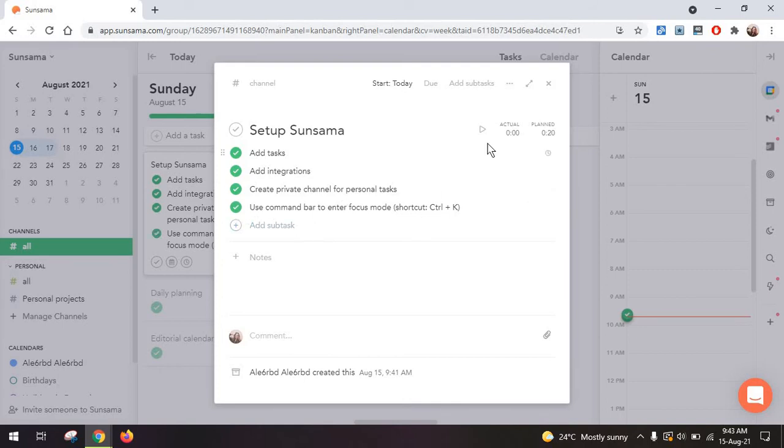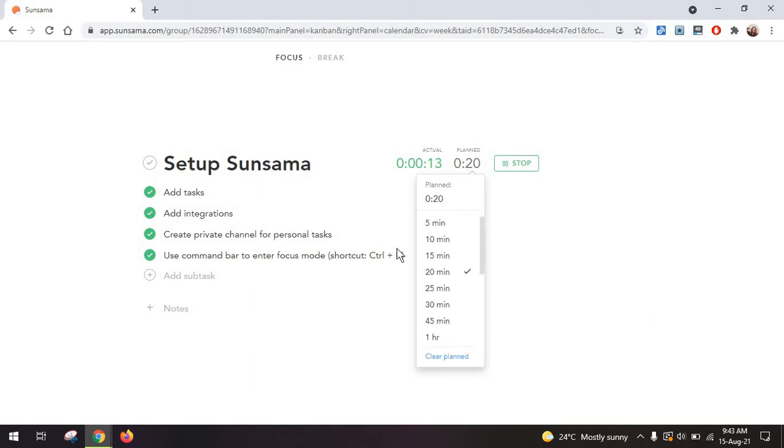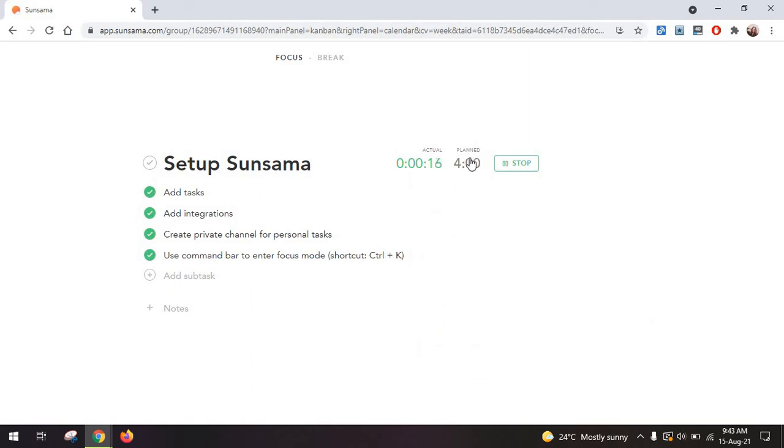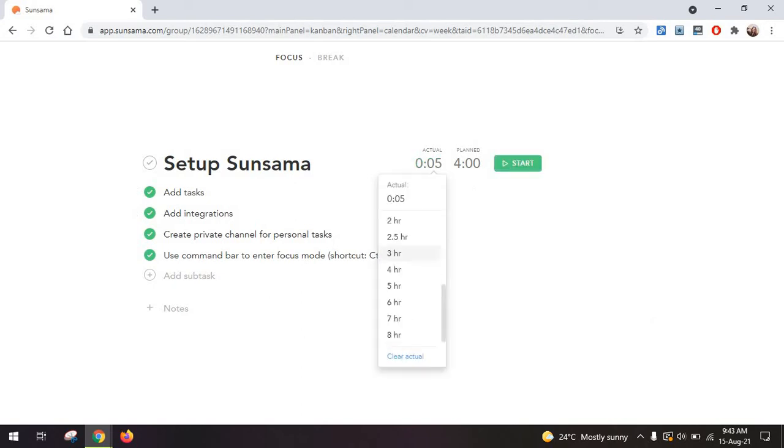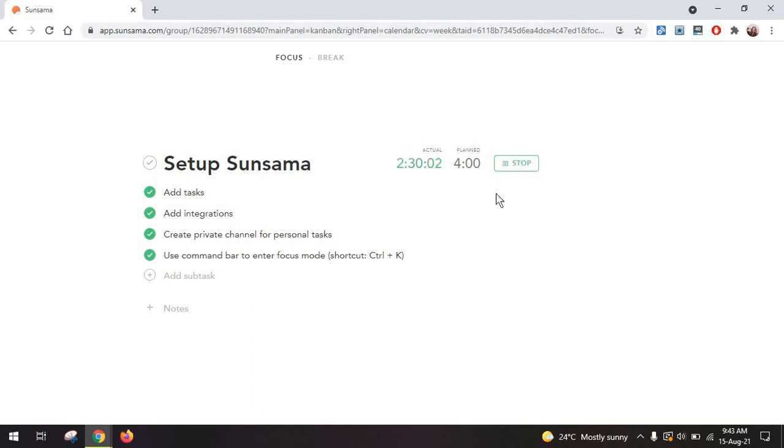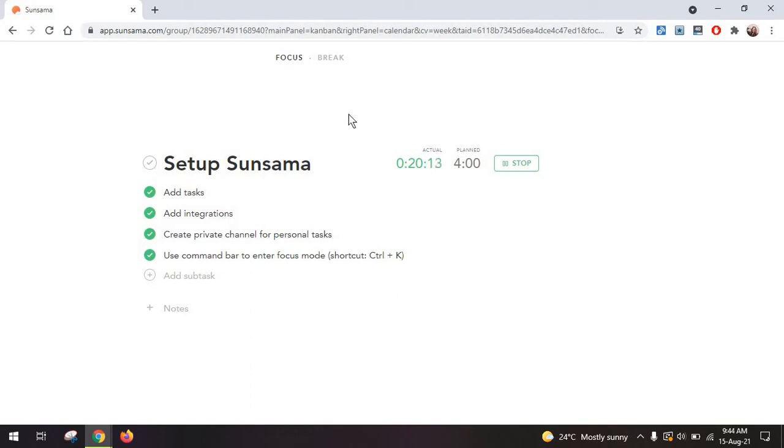Now to enter focus mode, you can also click on this play button here. And what this does is that once you click on it, it starts tracking your time. So Sunsama does work as a time tracker as well. And you can always go and change the planned time you have. And you can also start adding manual time from here and then continue tracking your time from there. So in case you forget to start your tracker, you can always come in and estimate how much time you've spent so far and then start the tracker again.